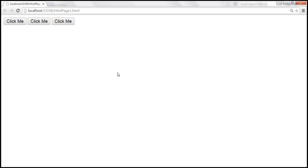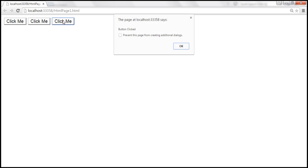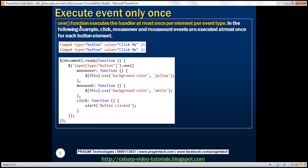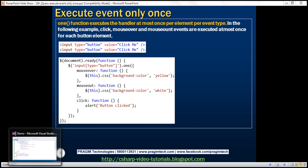How is the behavior going to be? On mouse over of the first button, background color changes to yellow; on mouse out, white. When we mouse over again, nothing happens. But when we mouse over the second button, the event handler executes — background color changes to yellow. The same happens for the third button. Similarly, clicking each button the first time fires the click handler, but clicking again does nothing. The important point to keep in mind is that the 'one' function executes the event handler at most once per element per event type. So in this example, click, mouseover, and mouseout events are each executed at most once for each button element.